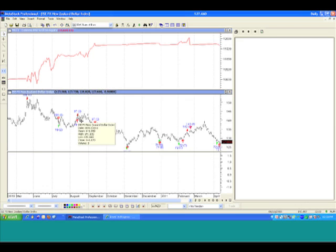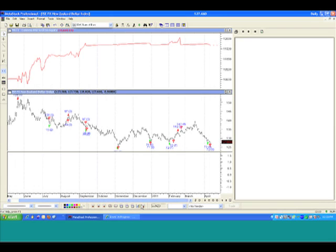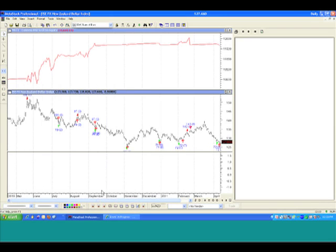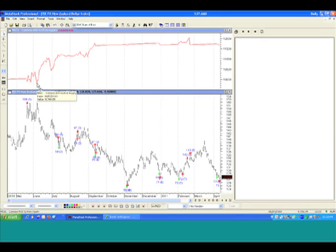It's actually going to draw for me exactly where I would have went short, where I would have exited, where I would have went long, where I would have exited, where I would have went short, where I would have exited. It's going to draw every single trade that we would have placed on that particular trade. And up at the top, I've got my corresponding equity line.